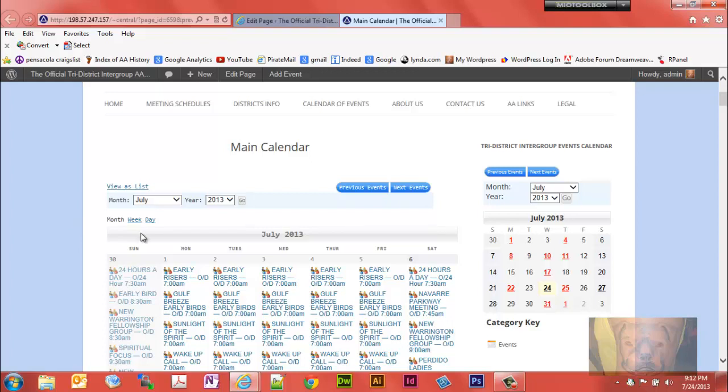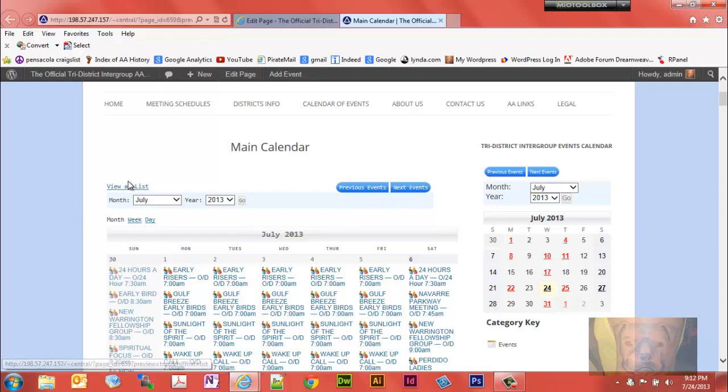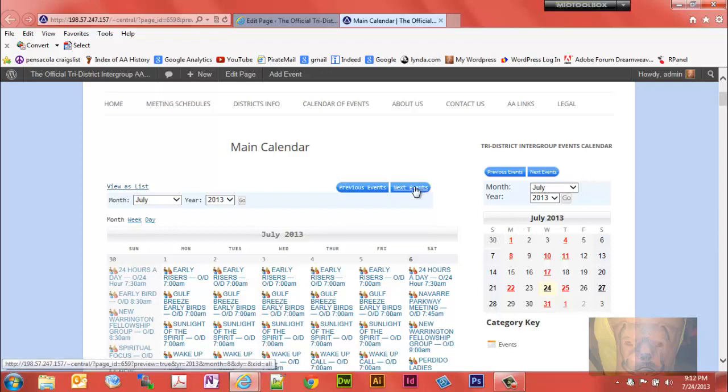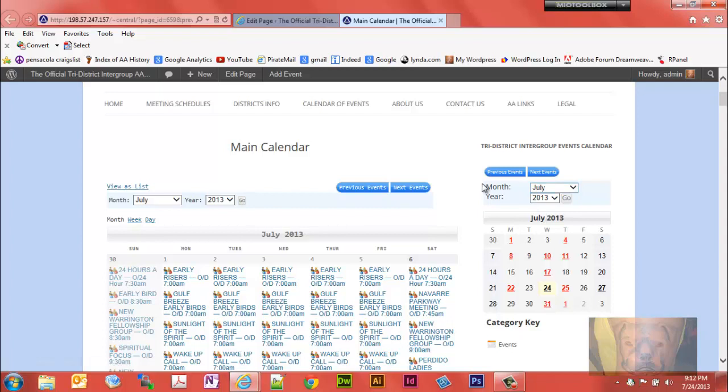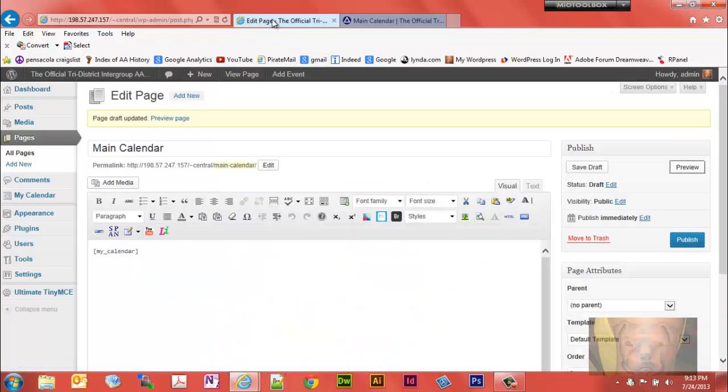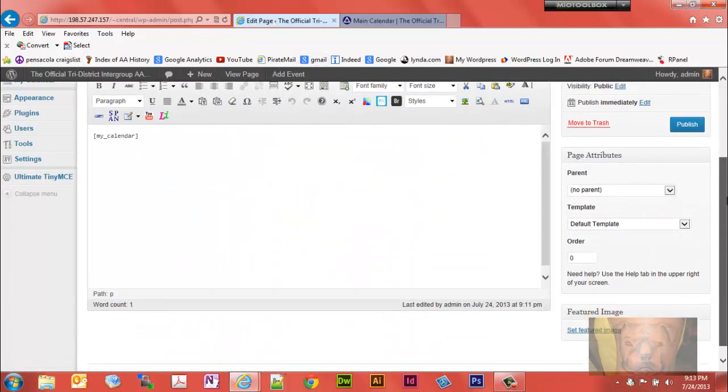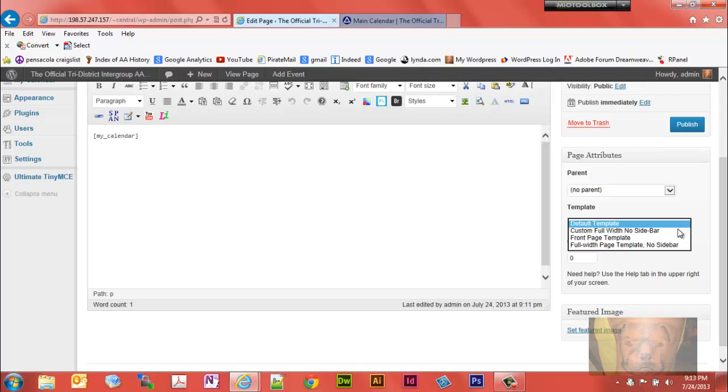You'll notice here it also gives you the ability to switch to week, day views, list, etc. Previous, next. Now you'll notice on this one I didn't set the page up right because we have a sidebar here. I didn't want the sidebar, so we'll go back and change this page from default to full page template, no sidebar.